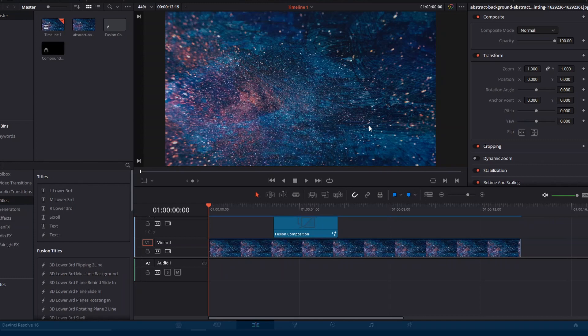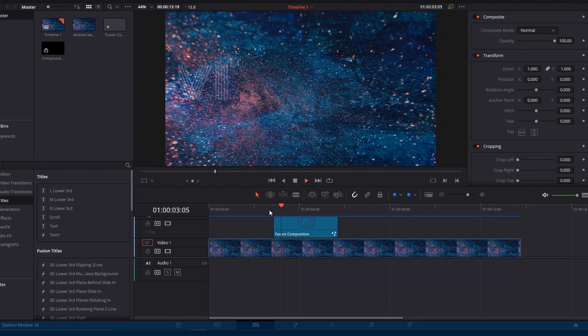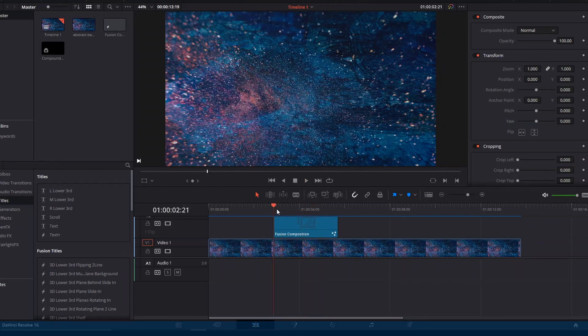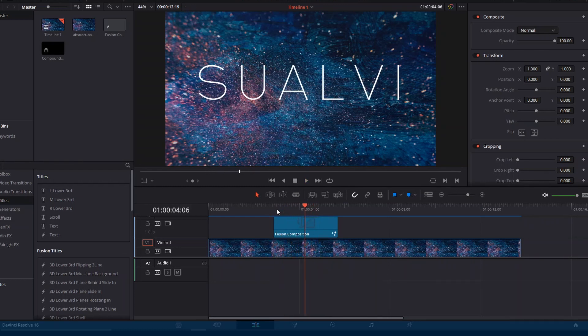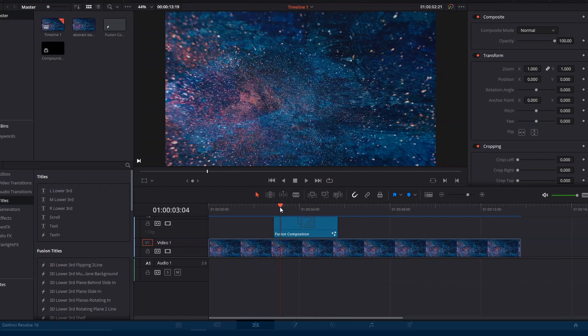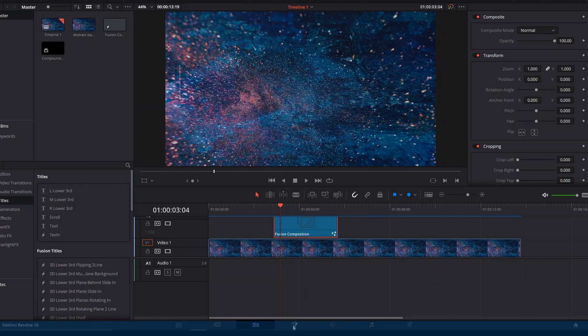Welcome to a new episode of Suavi. In this video, I'm going to show you how to reverse a Fusion composition. That's in the case that you have a Fusion title or animation and you don't want to have to animate the end again with the keyframes.